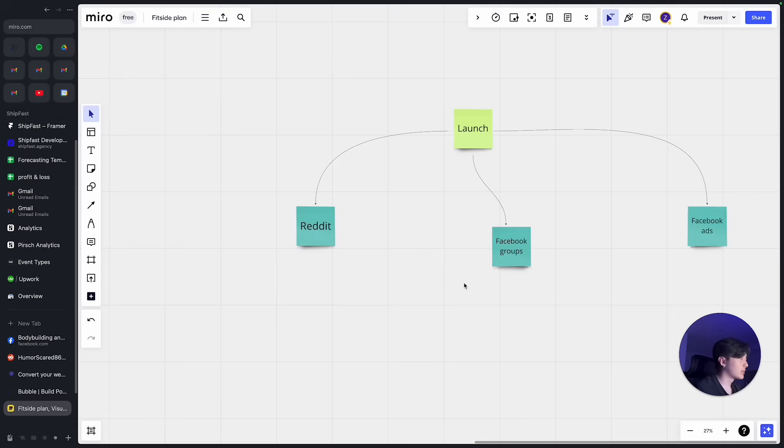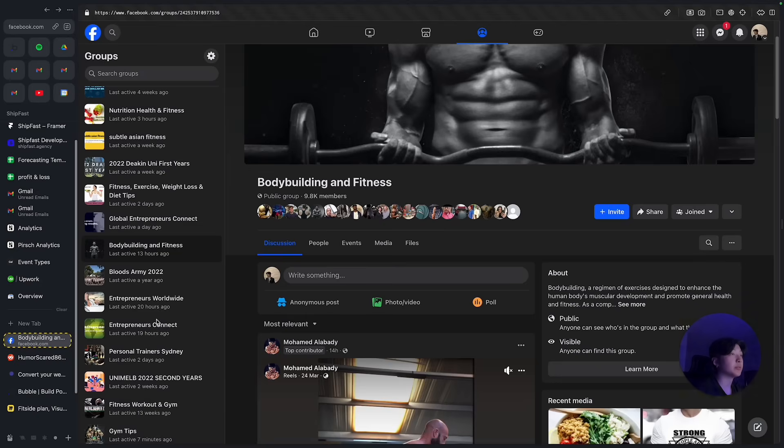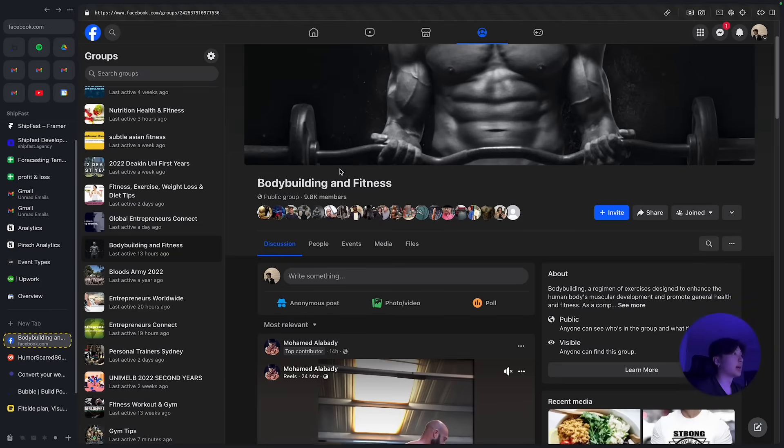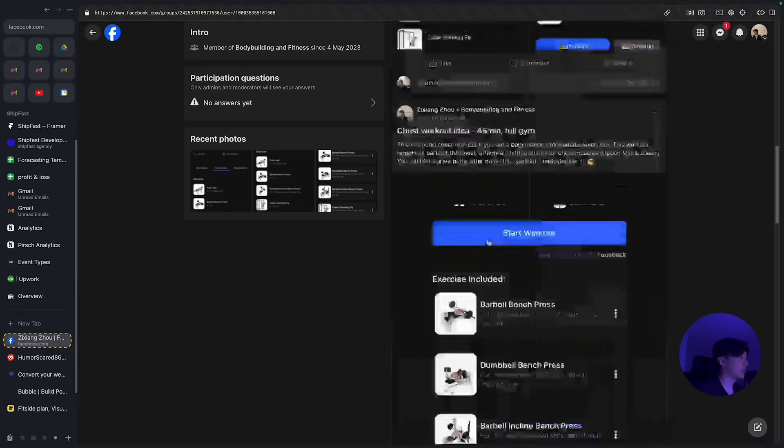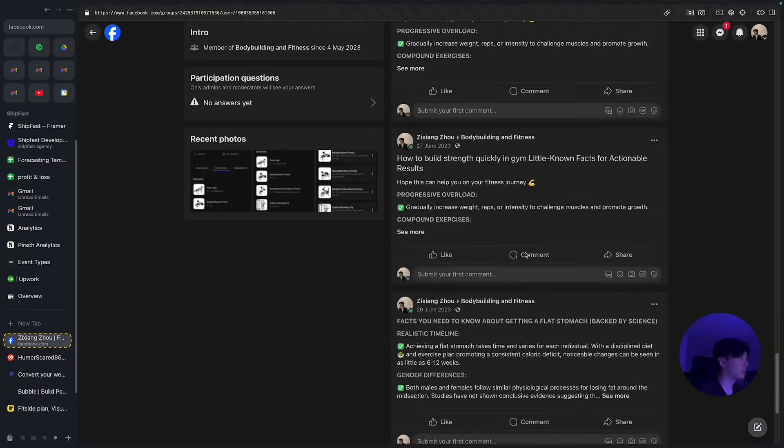So the second thing I did is to go to Facebook groups and provide valuable content. For example, this group I joined, I started posting in there.